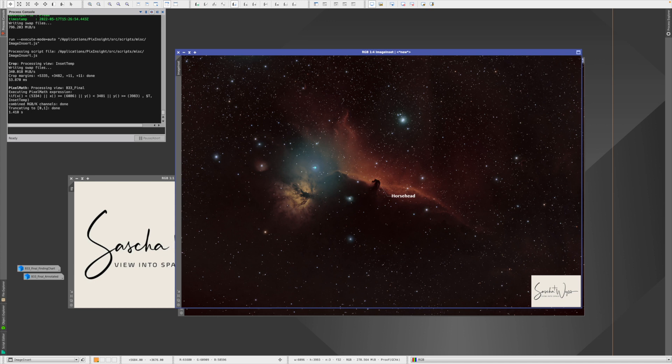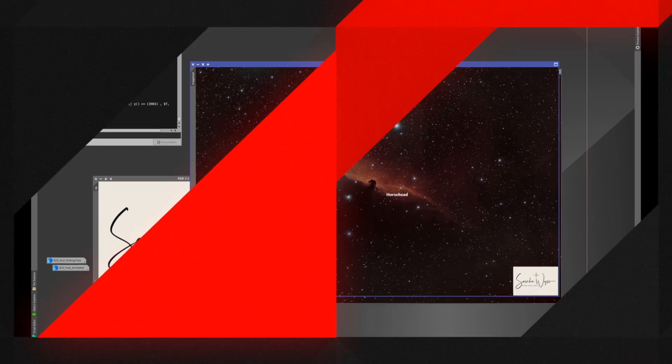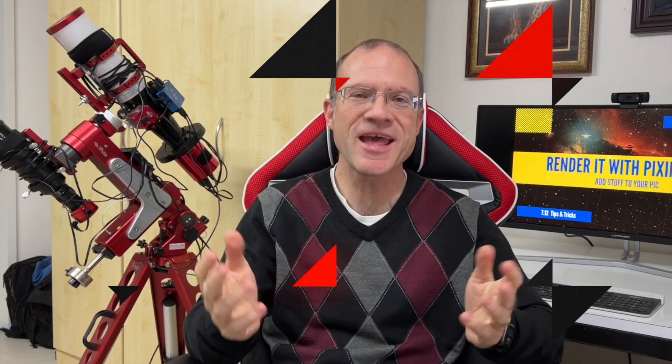Then you just state which signature you want to add, and it automatically outputs it with the right signature on it. So that's very convenient. Okay, short and sweet, that was it already. I hope it was helpful, and if it was, I hope you subscribe and I see you next time again. And as always, clear skies.